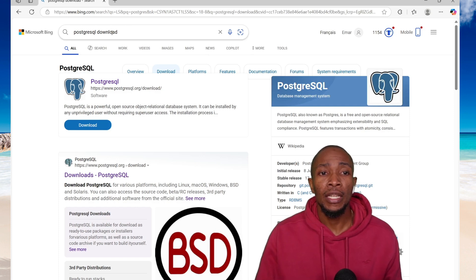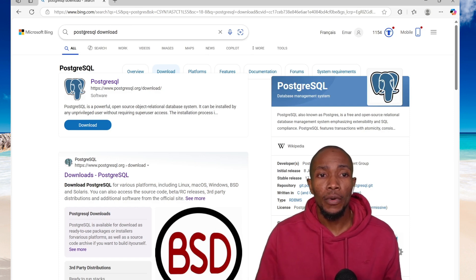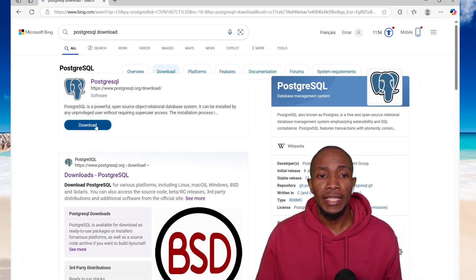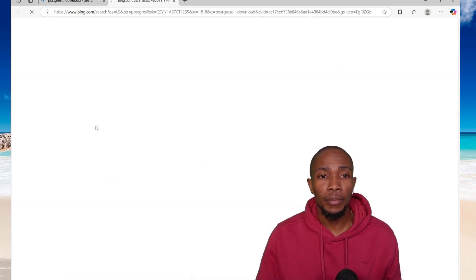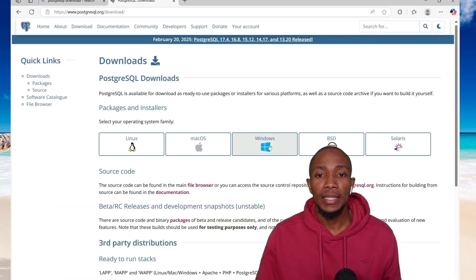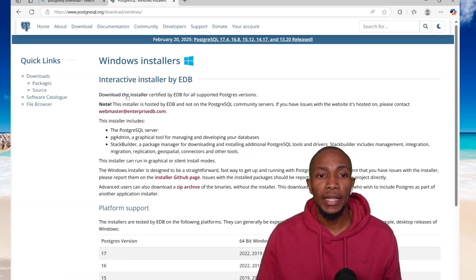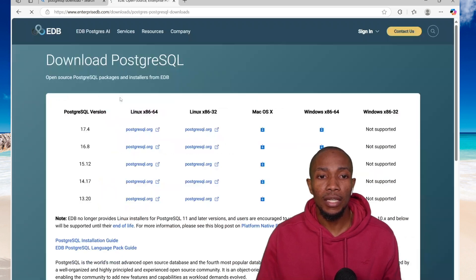So to get started, in Google, search for Postgres SQL Download. Select the first option that comes up, then select the Windows Installer, then select Download the Installer.